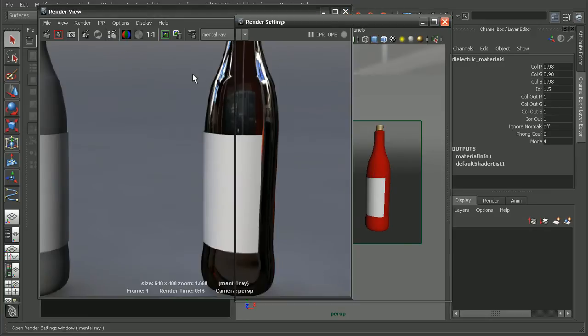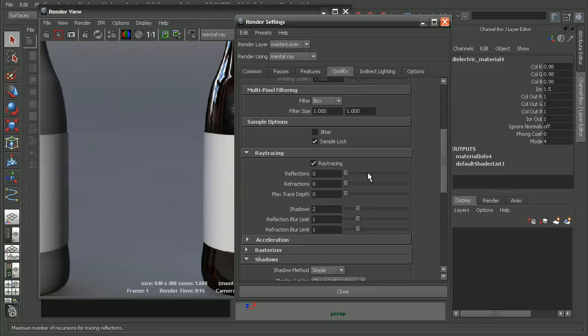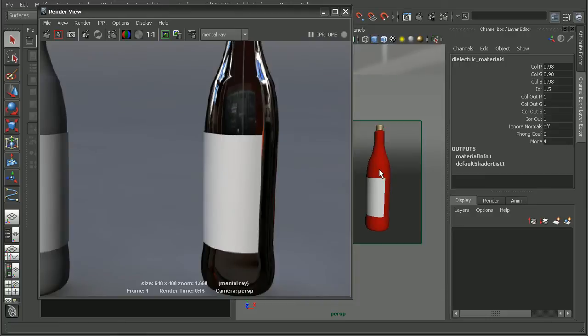So to do that, we want to go into our render settings and open up the quality tab. And under ray tracing here, we want to bump up the reflections, refractions, as well as the maximum trace depth to be enough so that our rays can go all the way through our object.